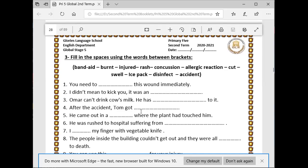Number three: Omar can't drink cow's milk — he has an allergic reaction to it. Number four: after the accident, Tom got injured. Number five: he came out in a rash where the plant had touched him.